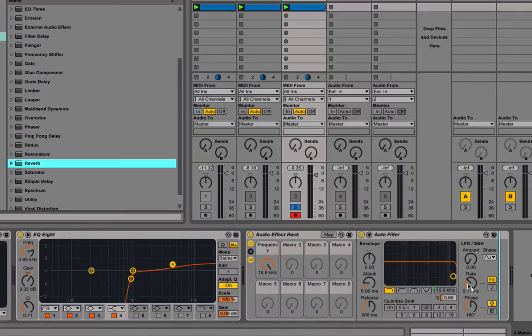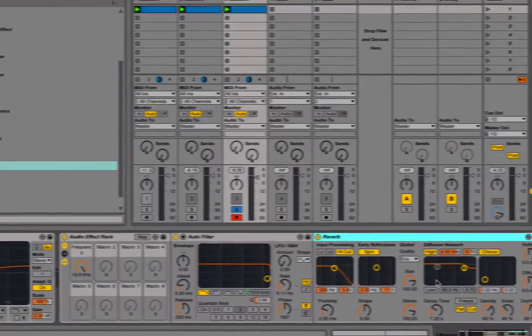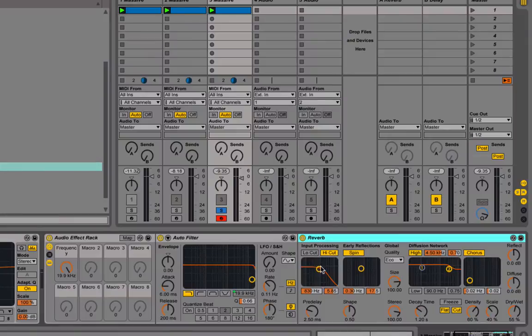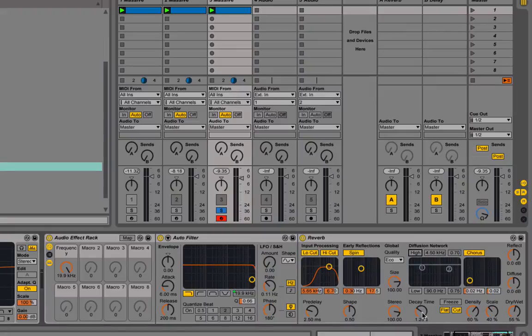So I'm going to drag a reverb in here. It's going to change a few settings. Take the high cut off. Take the diffusion off. And turn up the decay time to about 6.5 seconds.